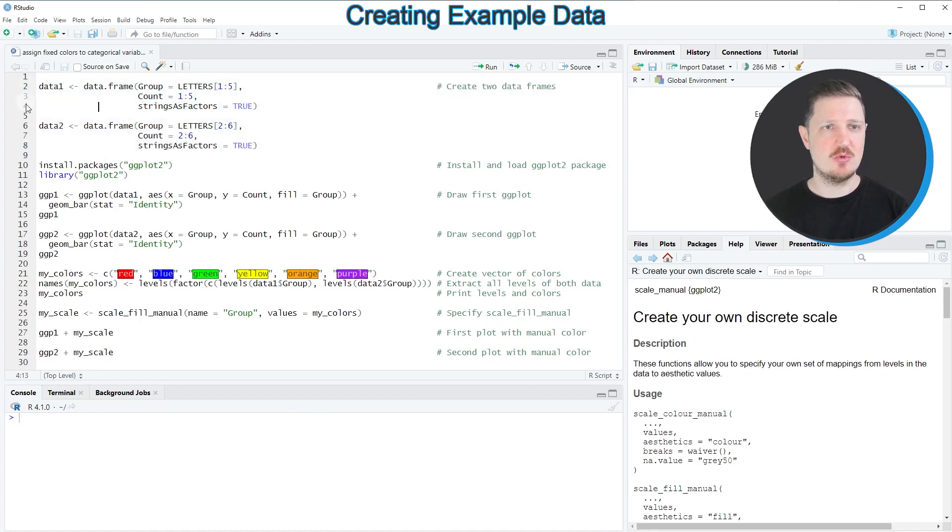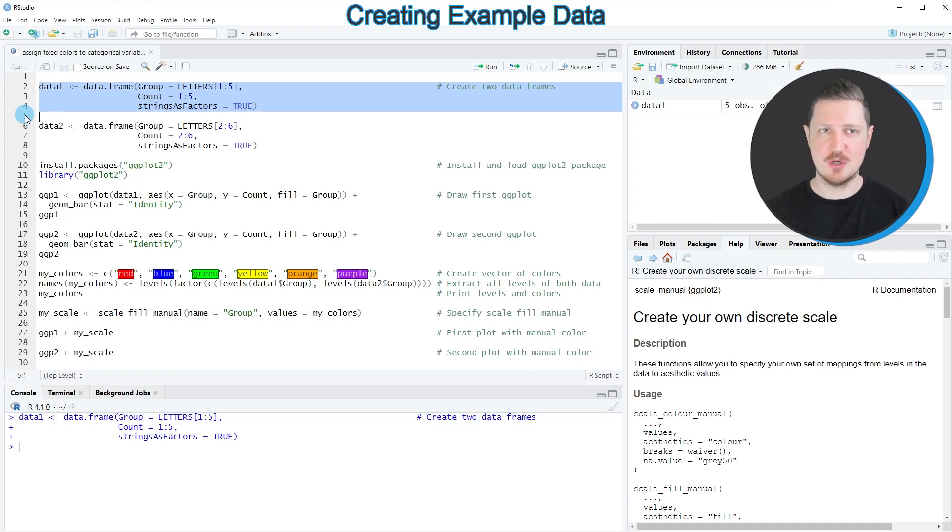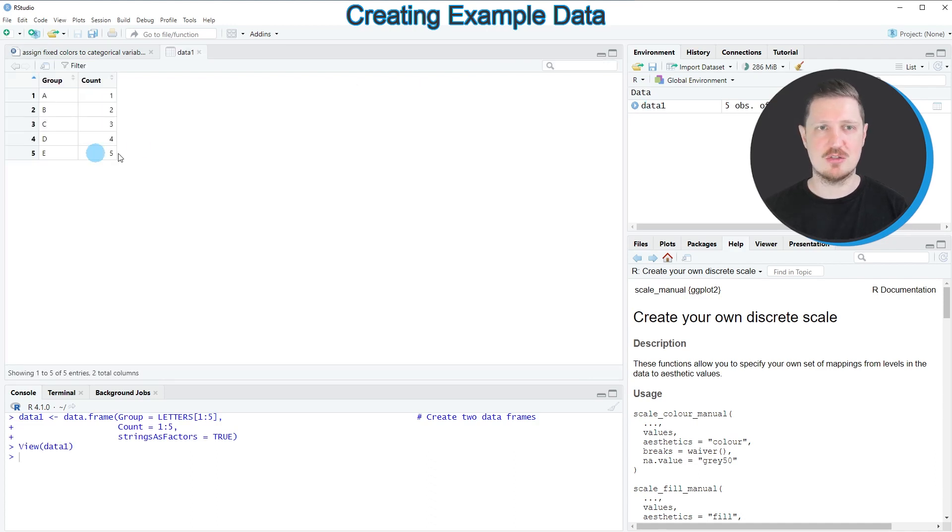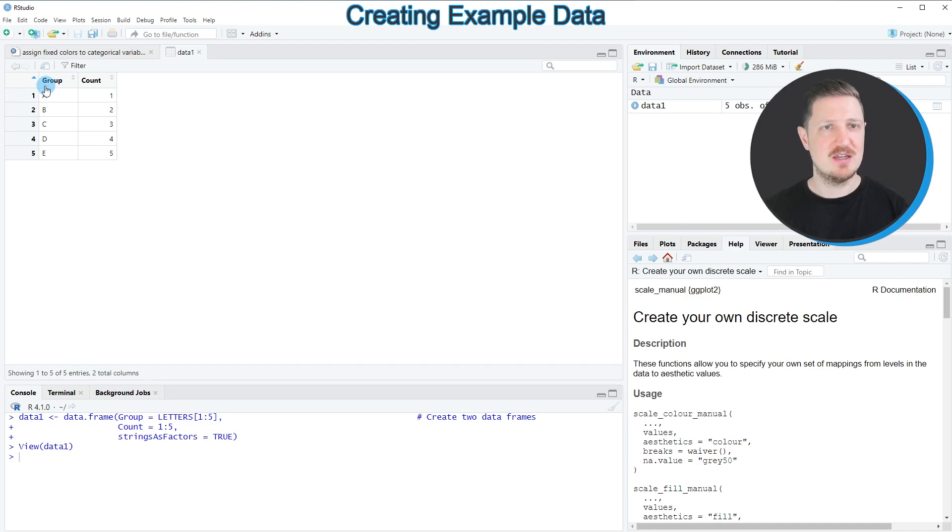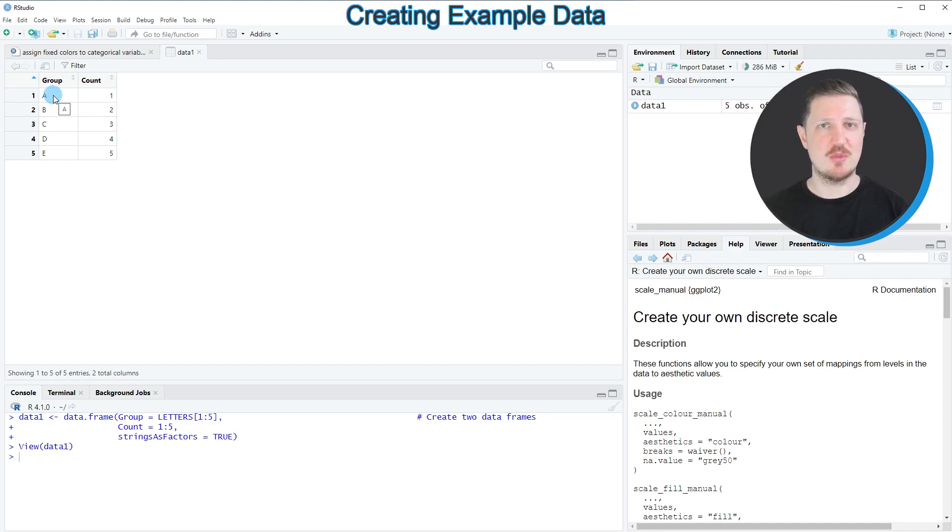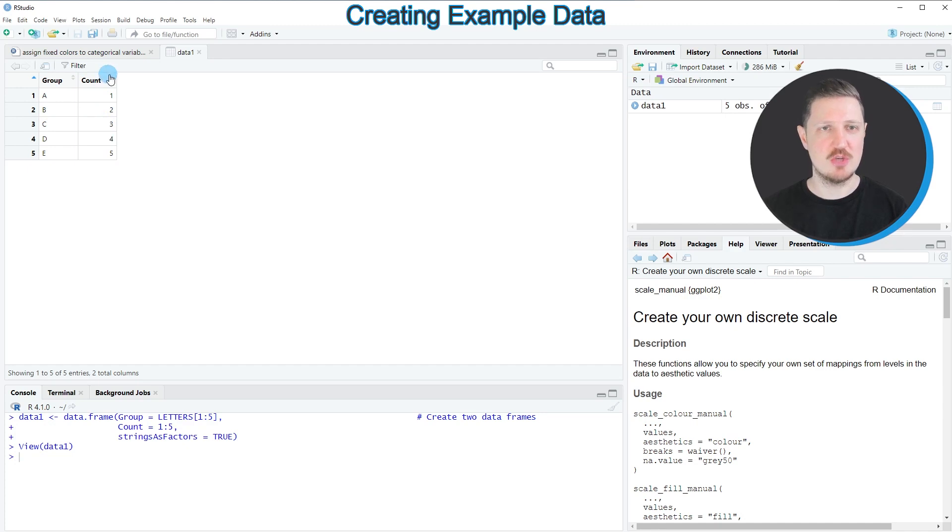In lines 2 to 4 of the code I'm creating the first data frame data1. After running these lines of code a new data frame object is appearing at the top right. If you click on this data frame object a new window is opened showing the structure of our data frame. Our data frame contains five rows and two columns: group and count. The group column is a group indicator ranging from characters a to e, and the count column contains the corresponding values that I will show in the ggplot2 plot.